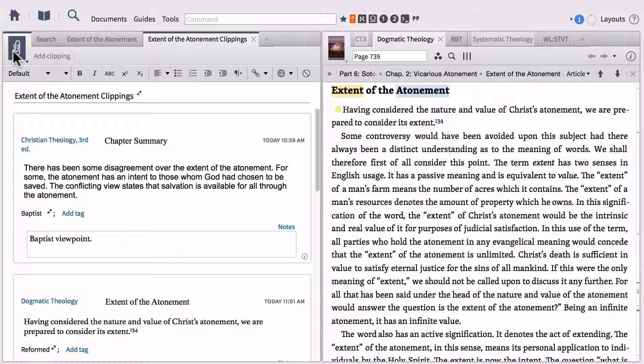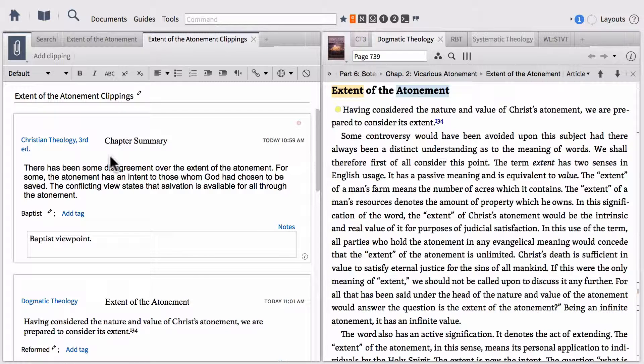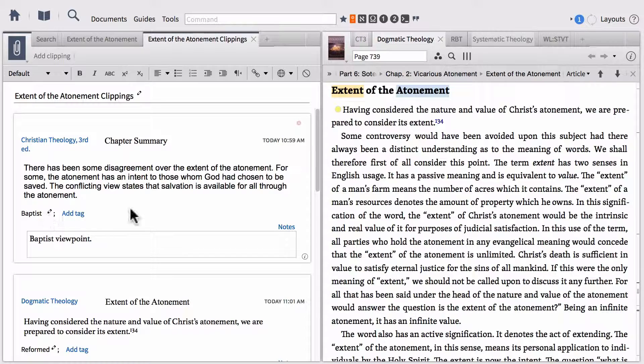One of the cool parts about clippings and one of the ways that it really shares the same type of functionality with notes is that all of the content you're adding to these clippings is all searchable. These tags that we've added, as well as the notes we've added to our clippings, can all be searched from your documents in order to find these notations, just like we could in our notes.